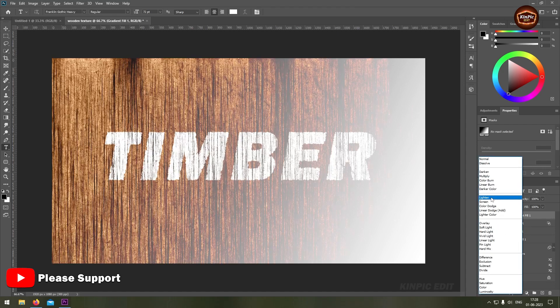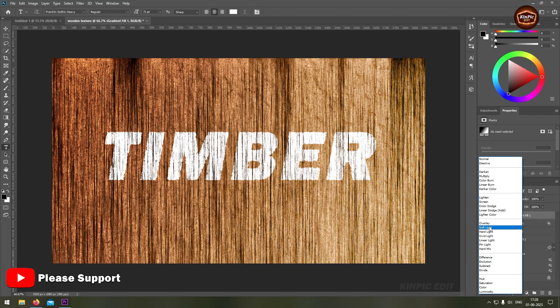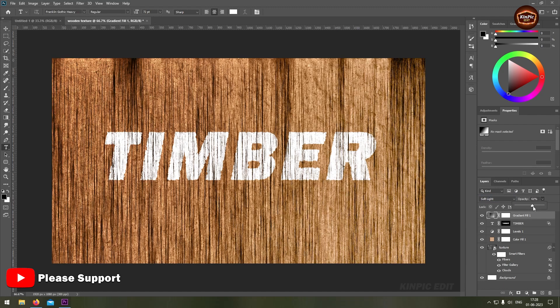Change the blend mode to soft light. You can reduce some opacity if you think.